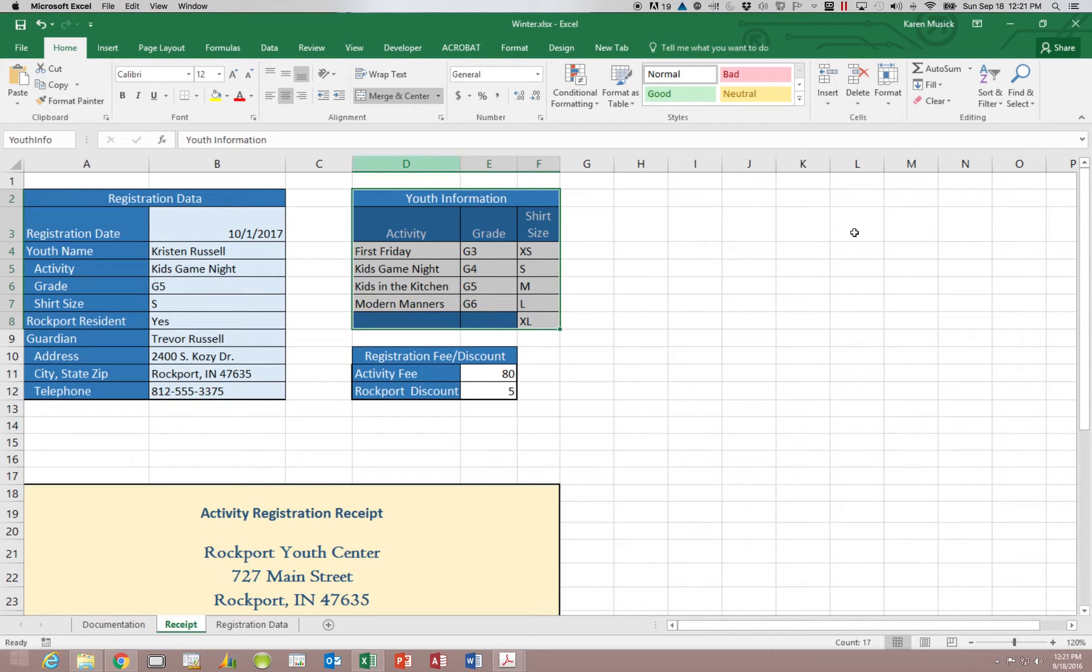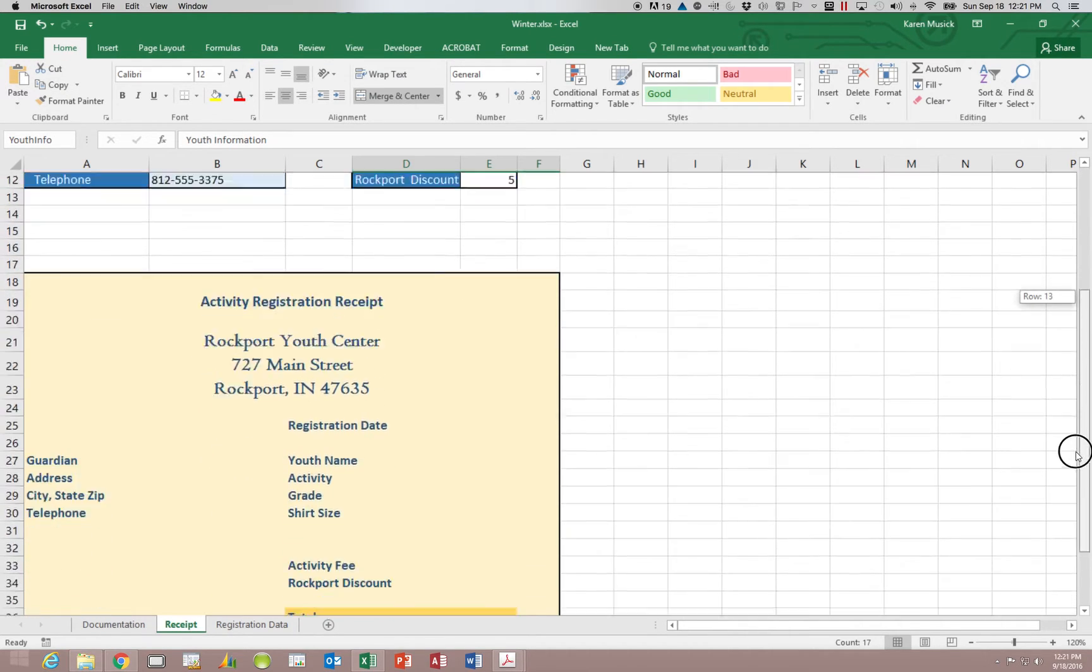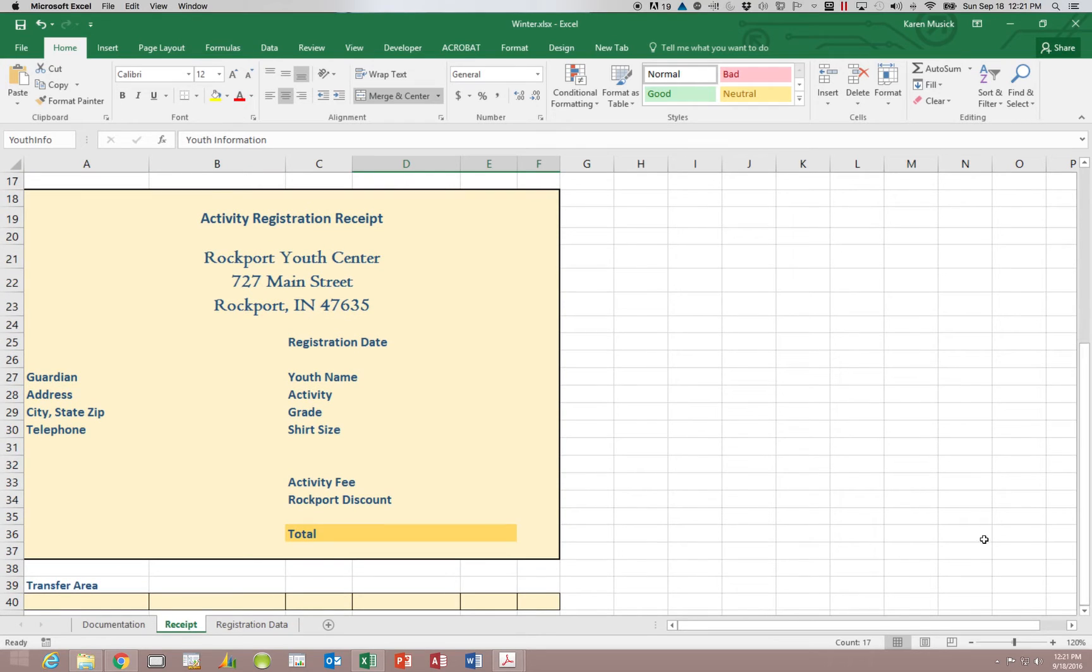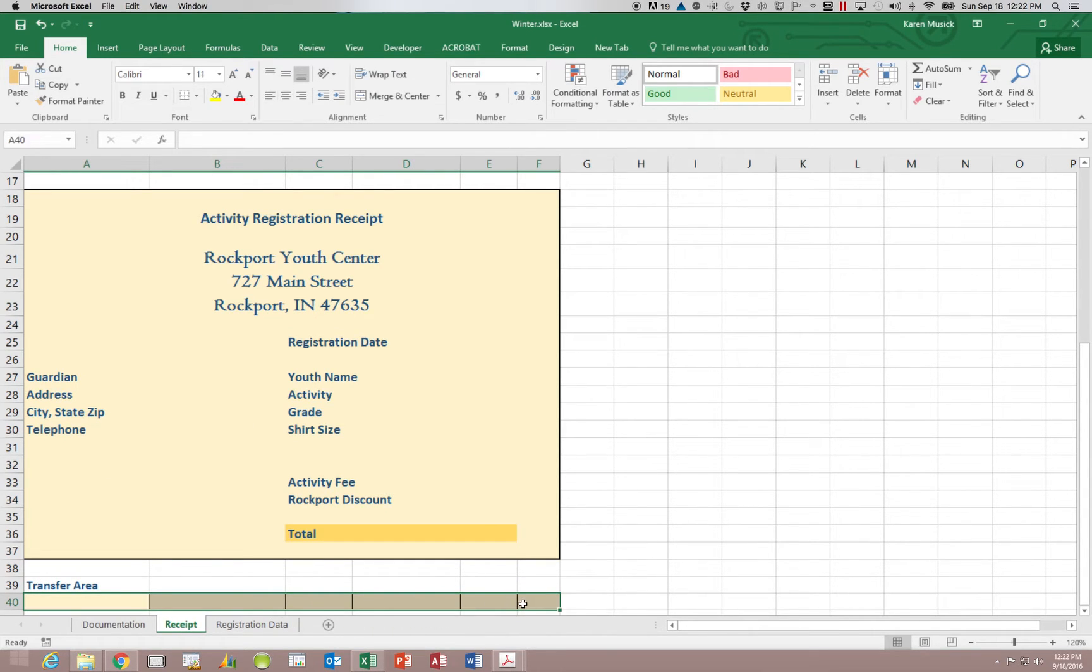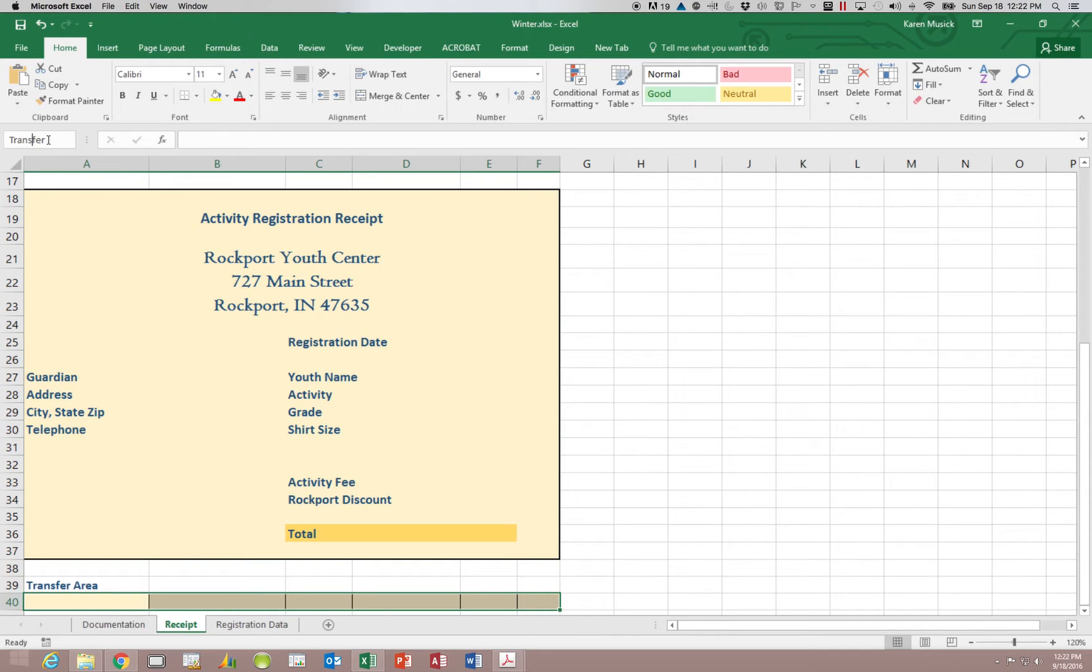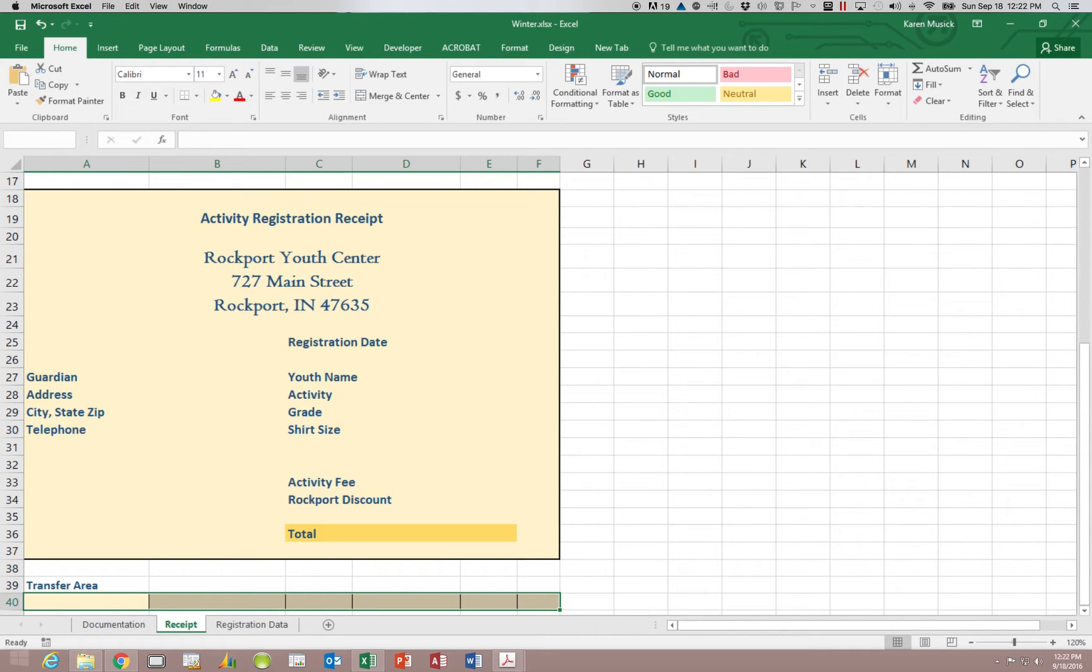We'll do one more range. We're going to scroll down and select the area here that is A40 through F40. We are going to name that range transfer area. And again every time you hit enter it will in fact create that name for you.